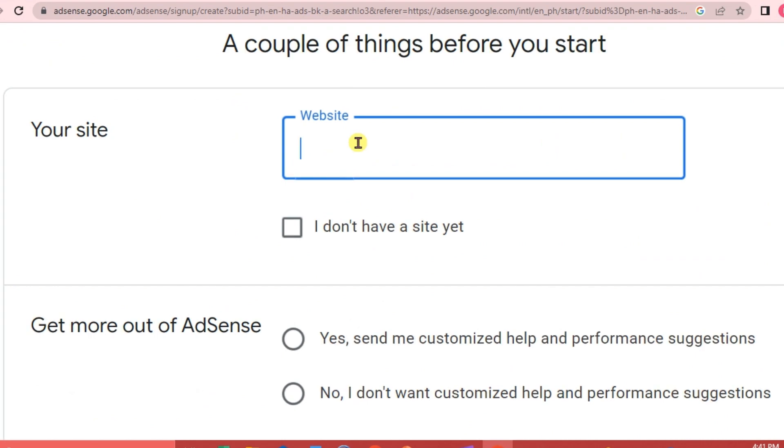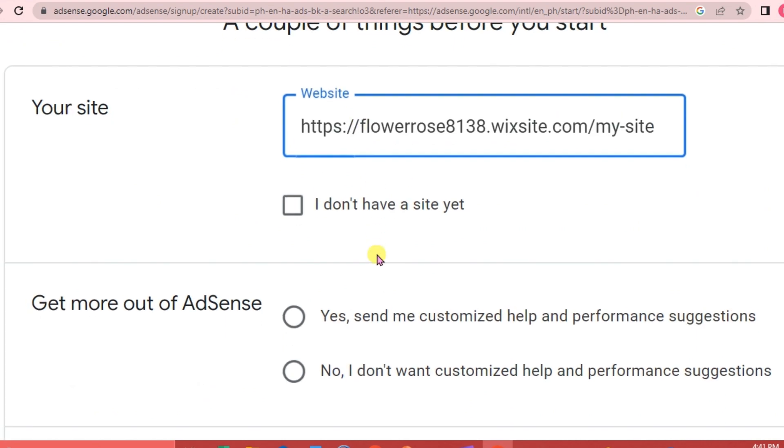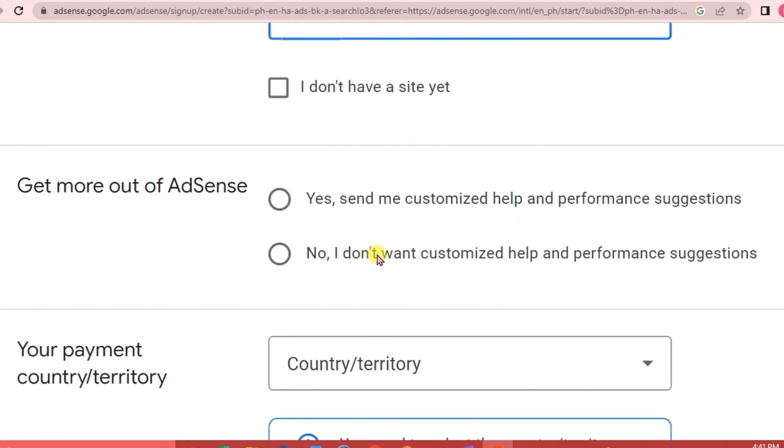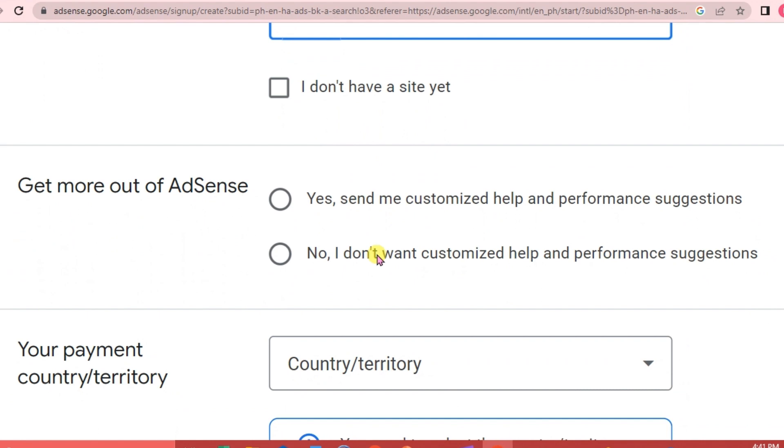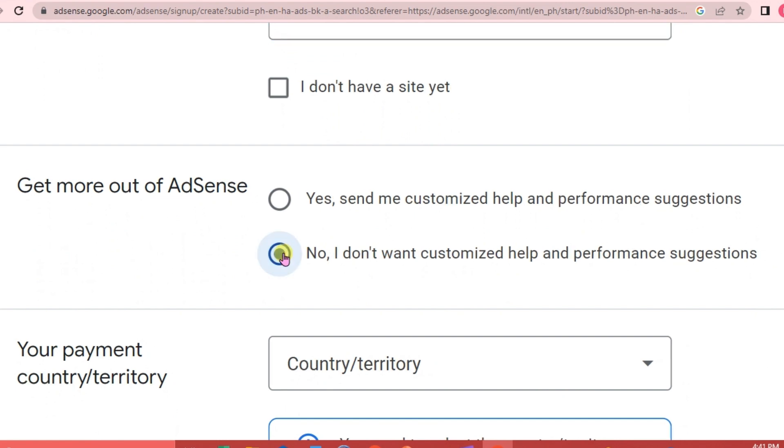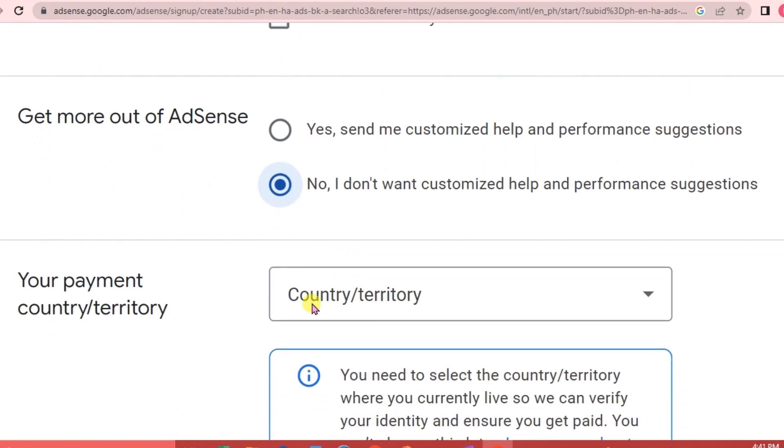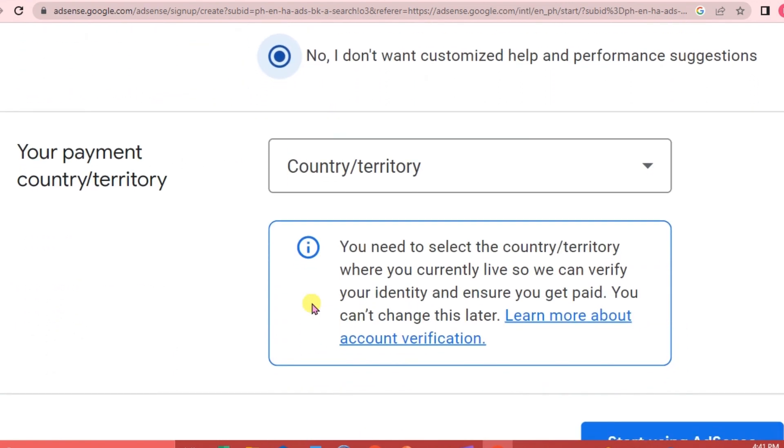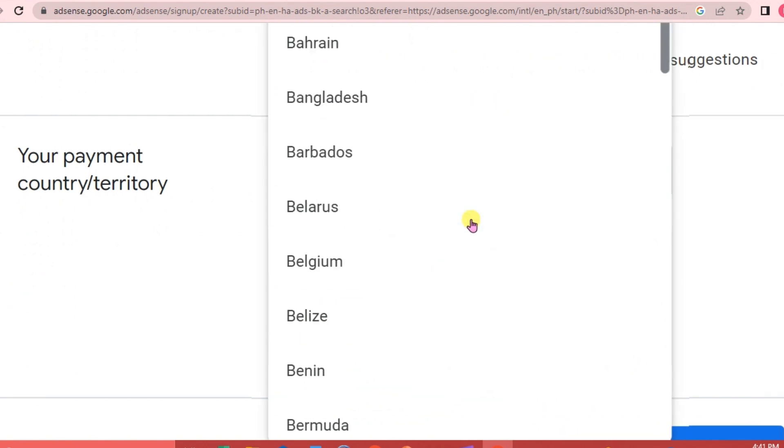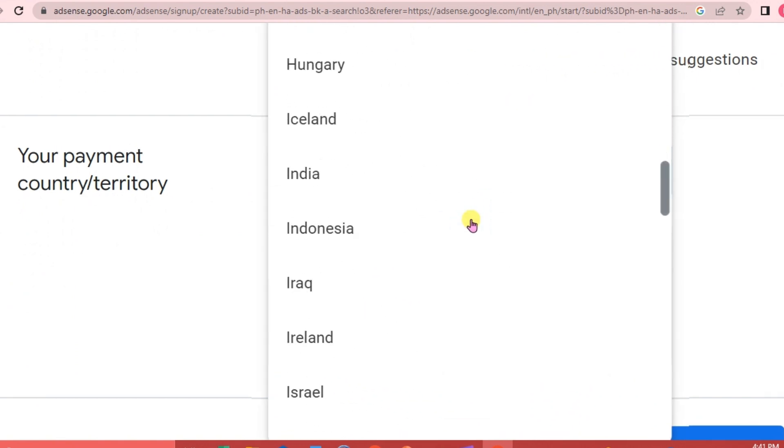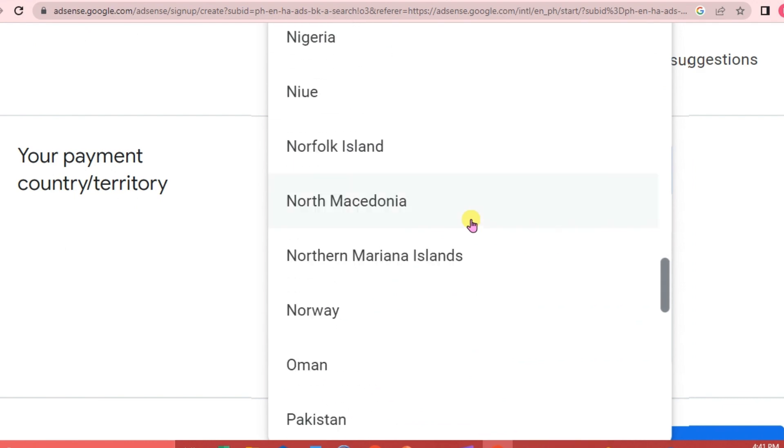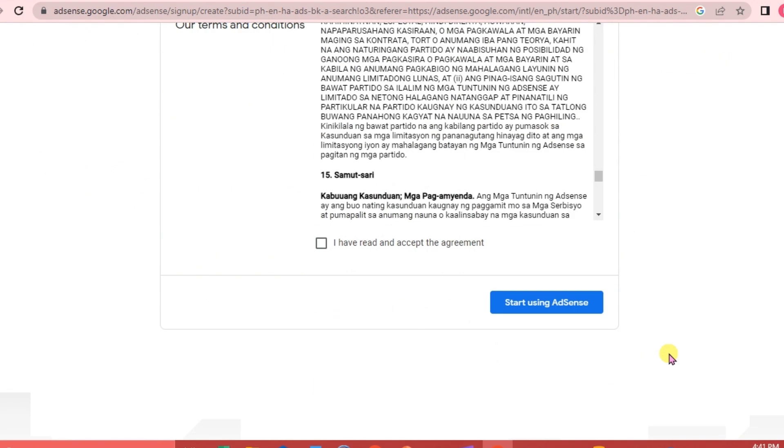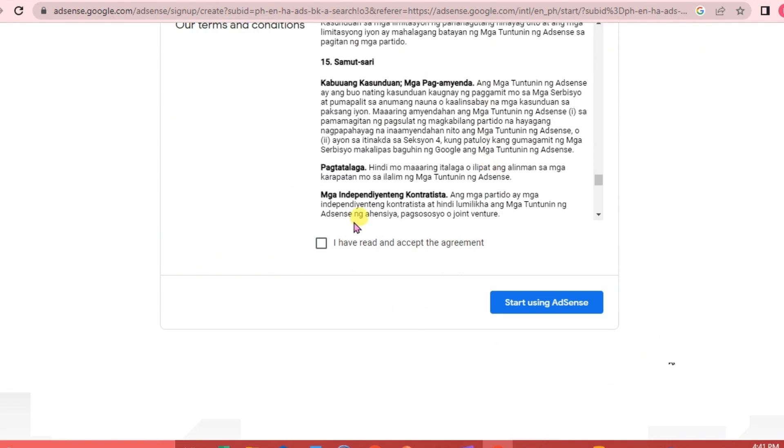Paste it here. You have an option whether you are going to accept customized help and performance suggestions from Google AdSense. I'm going to click No. For the payment country, I'm going to choose my country, which is the Philippines. We are going to accept the agreement, so click Start Using AdSense.